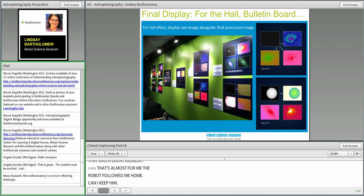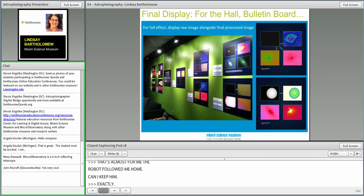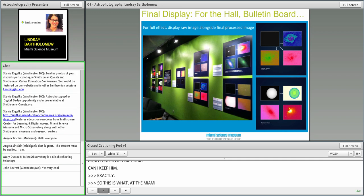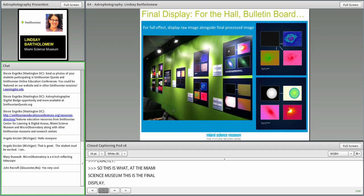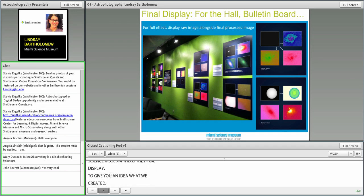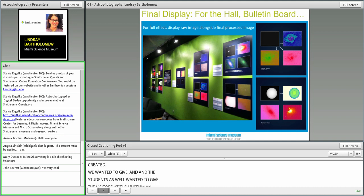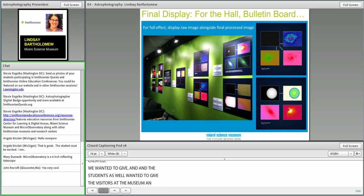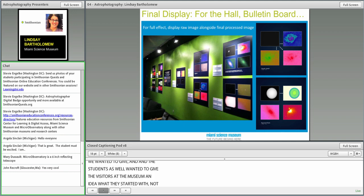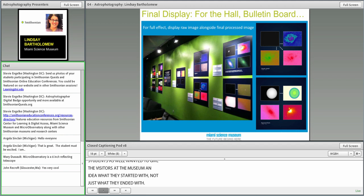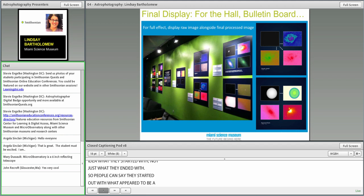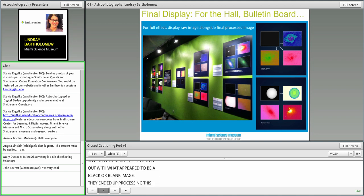At the Miami Science Museum, this is what our final display looked like. We wanted to give the visitors to our museum the idea of what they started with, not just what they ended with, so that people could see that they really did in some cases start out with what appeared to be a black or blank image. And they ended up processing this using the software to create this amazing piece of scientific artwork, and they all created their own captions.